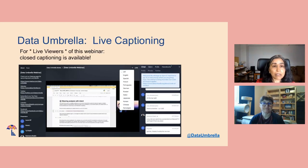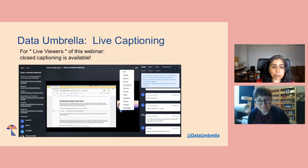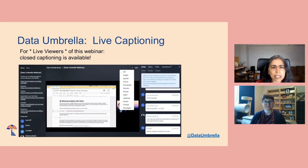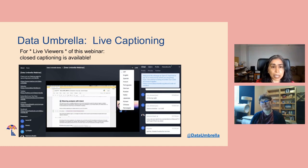We have live captioning available on this platform. If you go to the very top, there are two letters CC for closed captioning — click on that to see captioning in English and other languages.